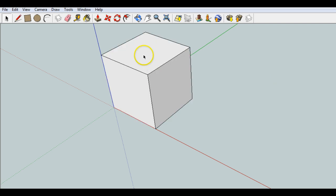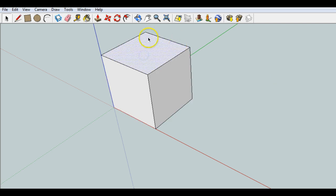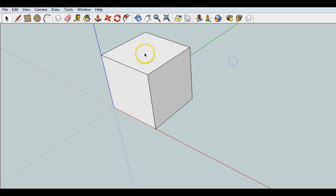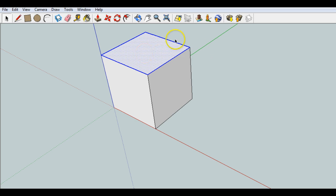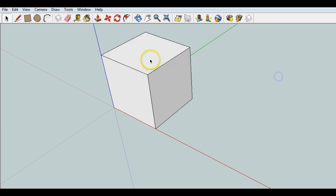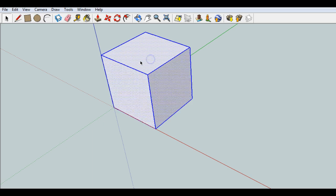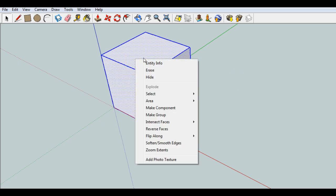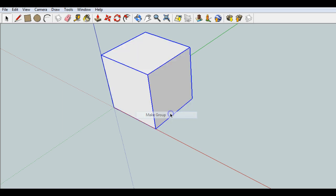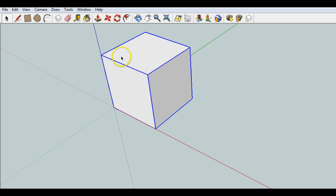So I'm going to select this arrow over here and triple click on the square. So when I single click, it selects the face. When I double click, it selects the face and the surrounding edges. When I triple click, it selects the whole object. Then I'll right click and make it a group. We'll talk about components later. But now I have a group.